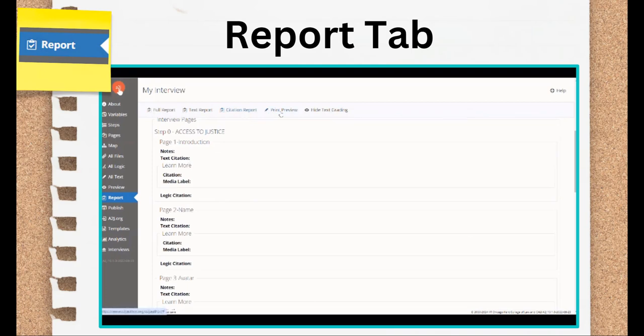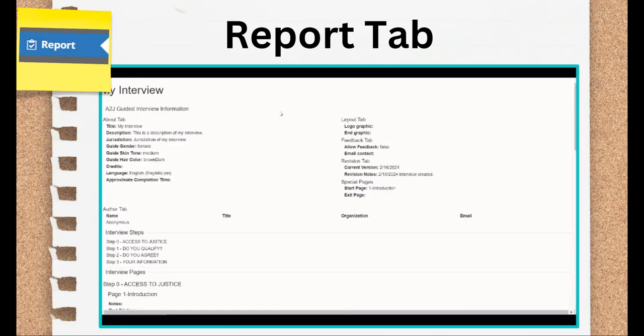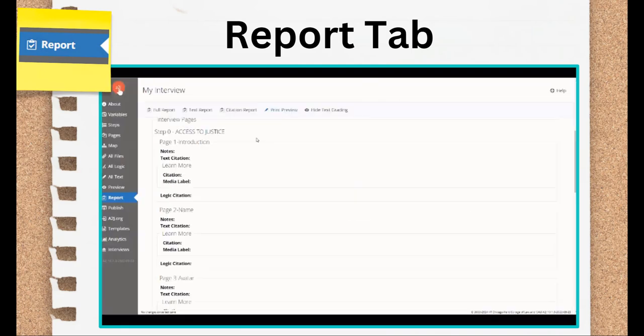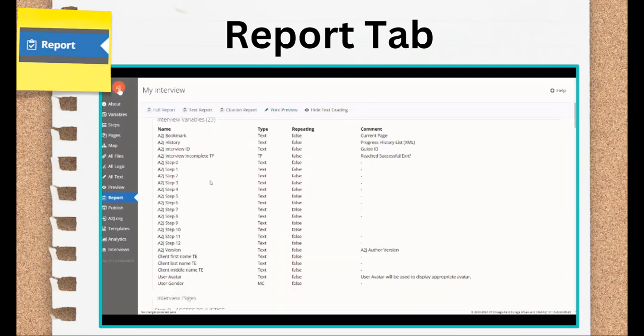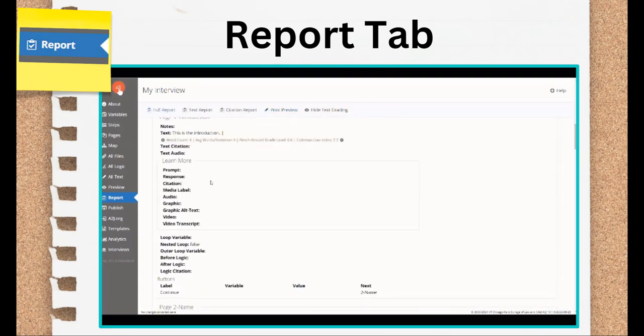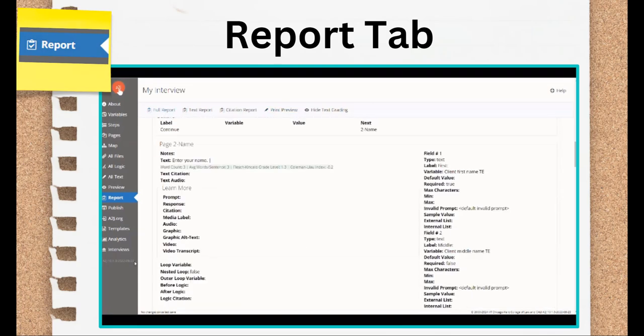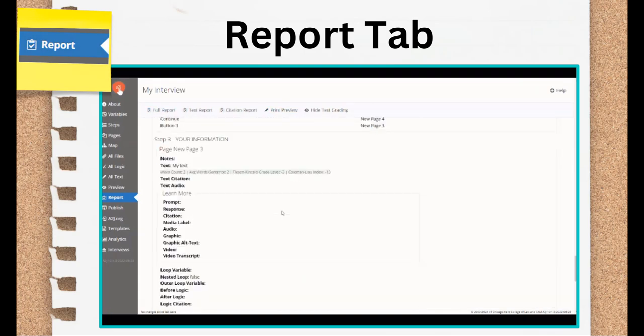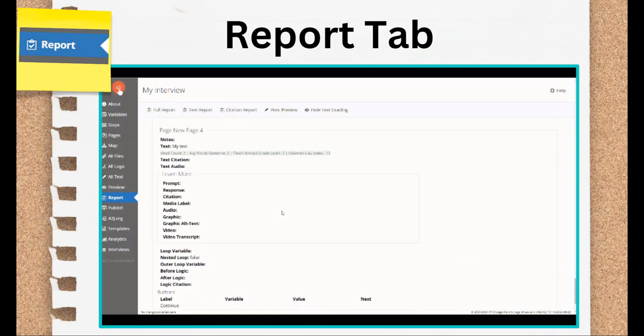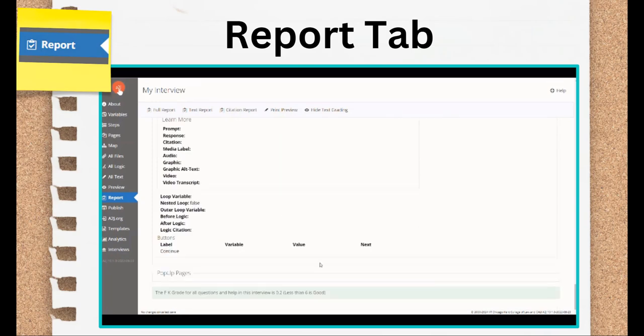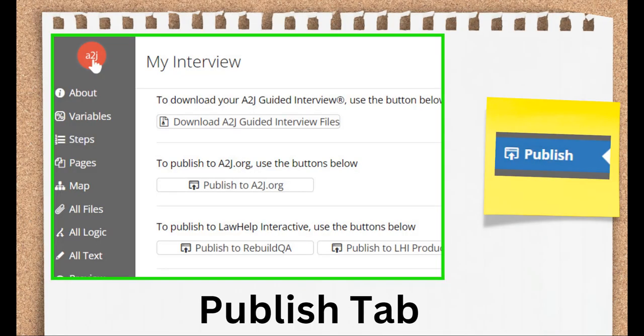These breadcrumbs are the citations. Throughout the interview drafting process, you'll have the opportunity to create these citations to explain why you had a specific logic condition, or why you asked a question a specific way. These citations are all pulled together in one place in the citation report. Moving on to the Publish tab. This is where you come to move your interview out of the authoring state and take it wherever it will live next. You can download your interview files to share with others.